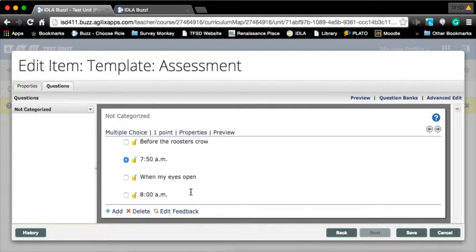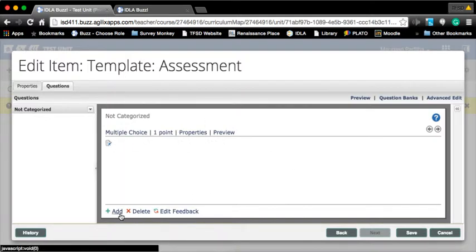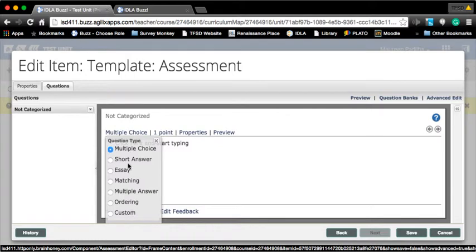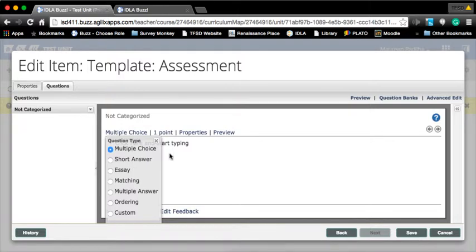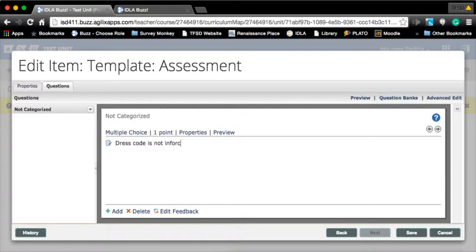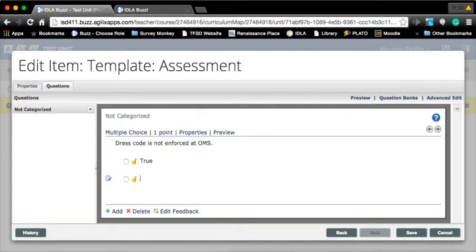Now it's done. Click add and I can do another question. Let me do - dress code is not enforced at OMS, O'Leary Middle School. True, false.